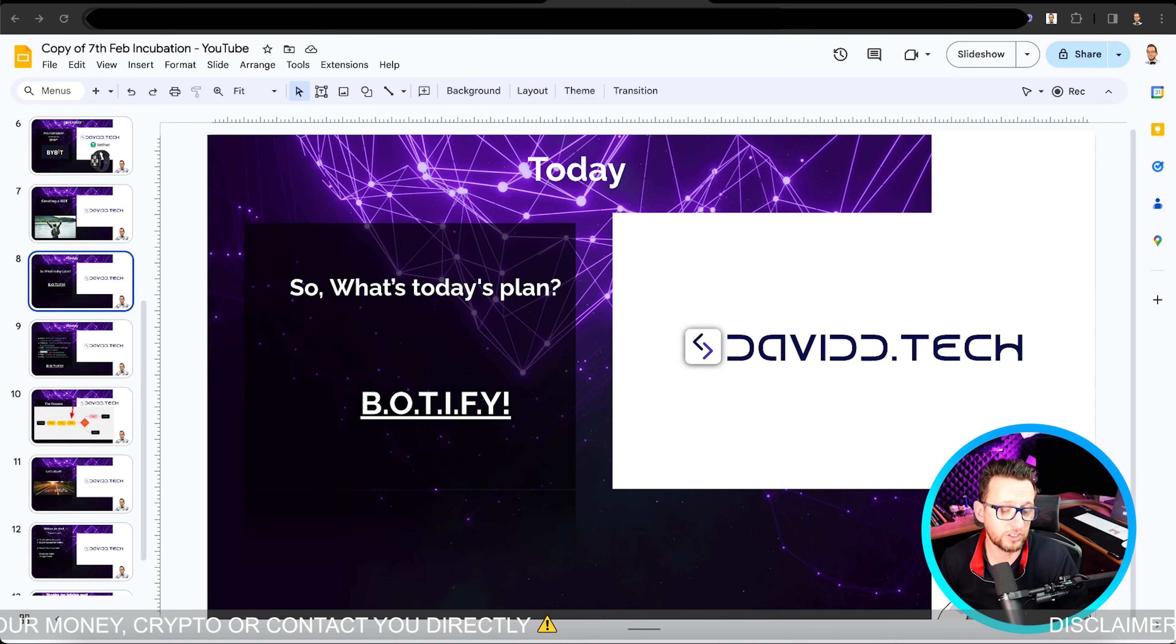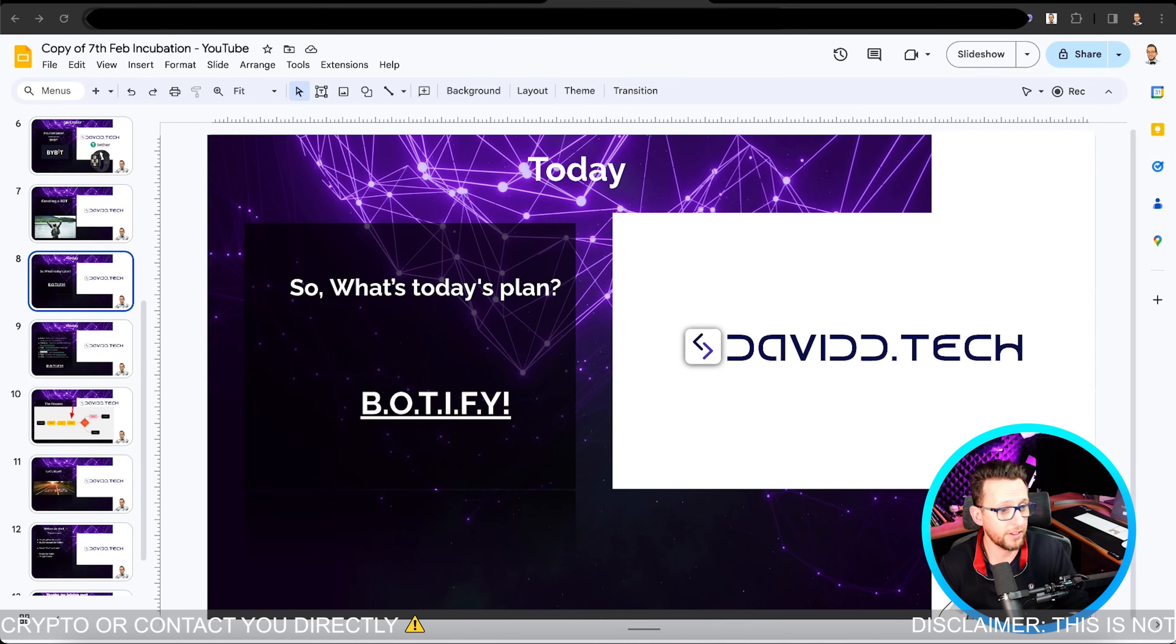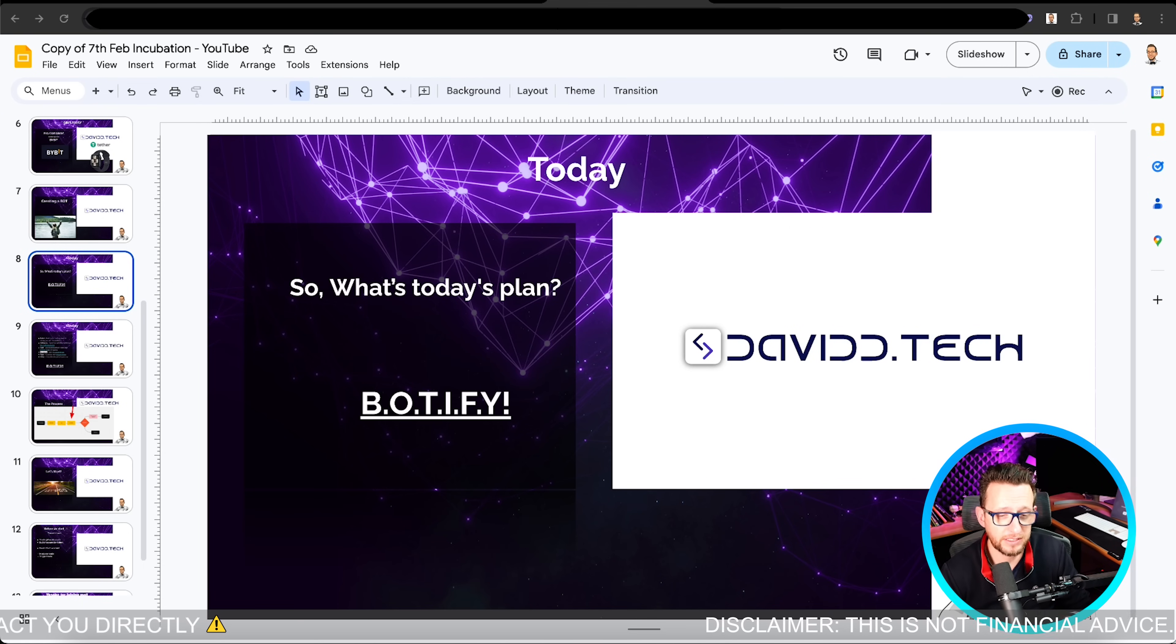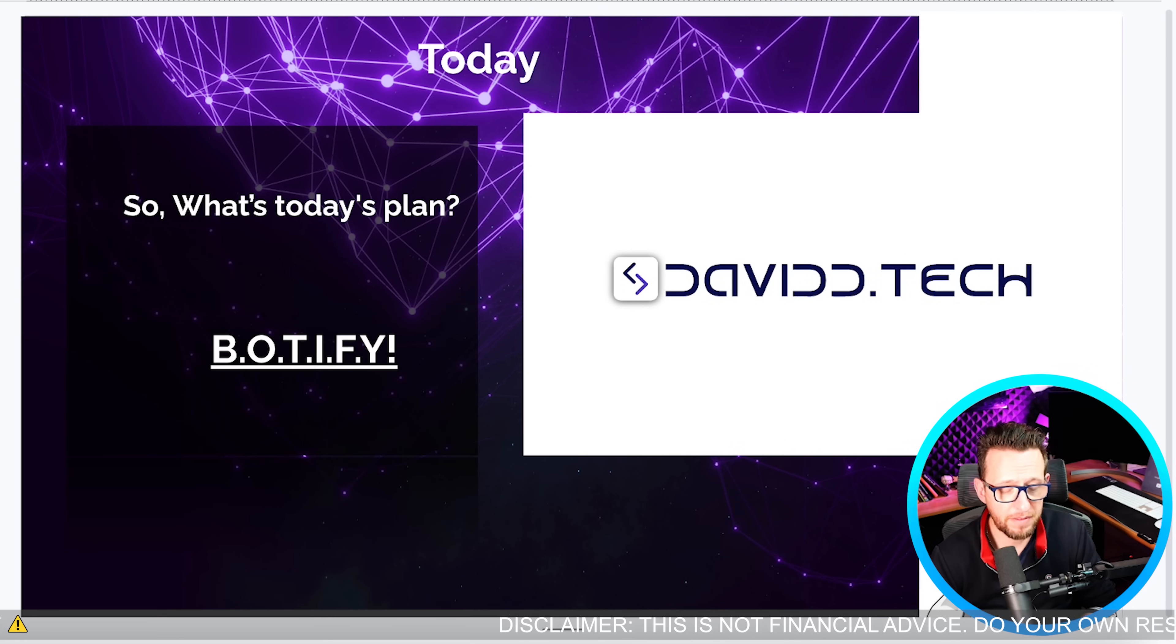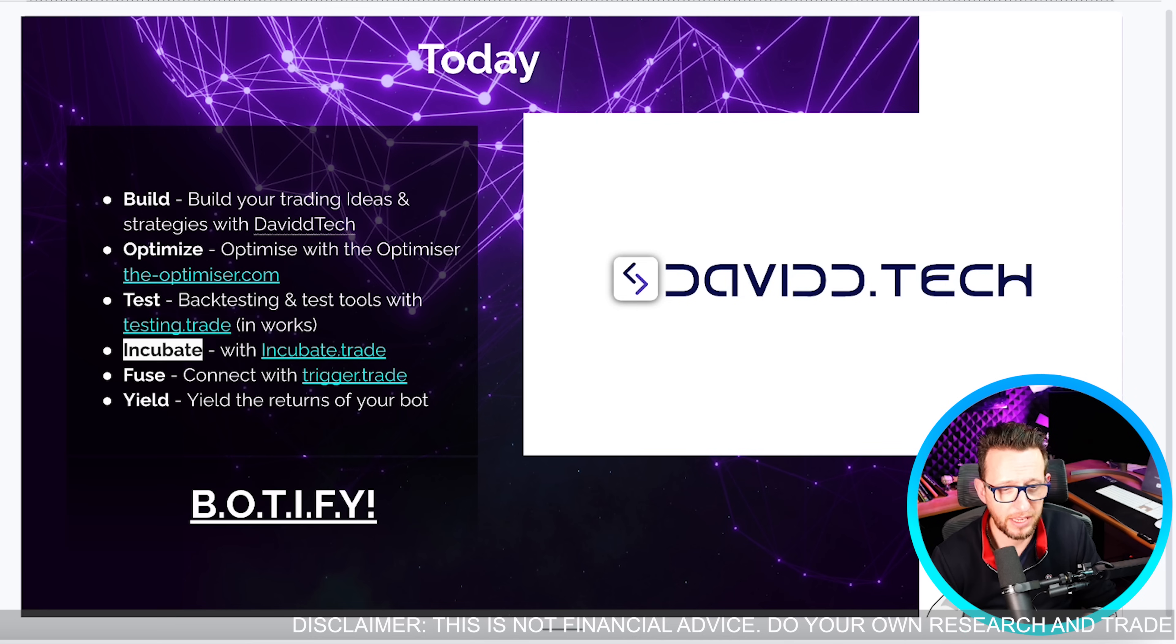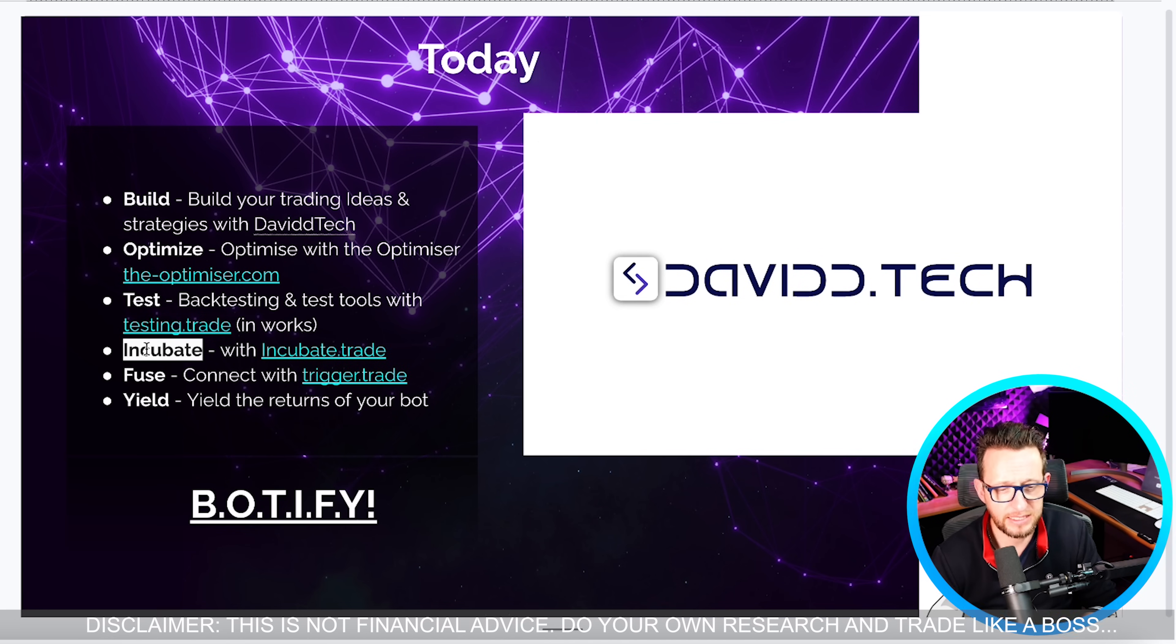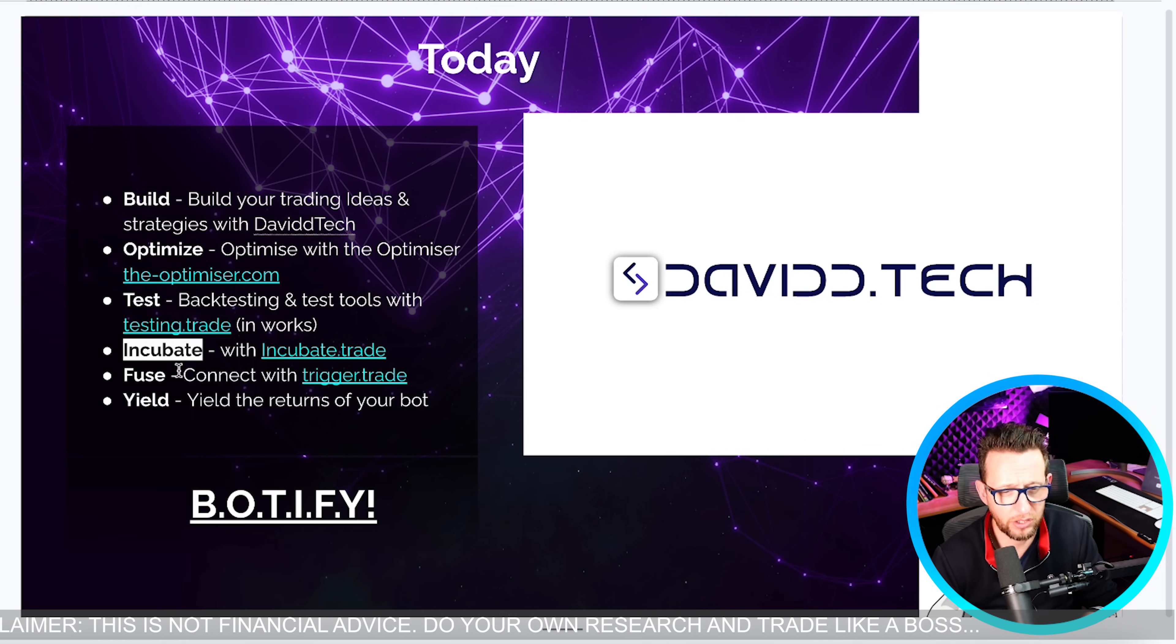Okay, here we are on my screen on the presentation I give once a week inside of the David Tech community. The plan today is to go through very quickly the Botify process that we build here. Botify stands for Build, Optimize, Test, Incubate, Fuse, and Yield.